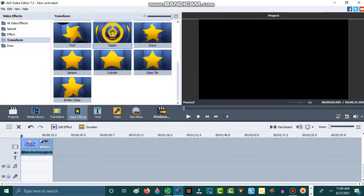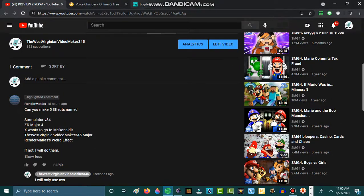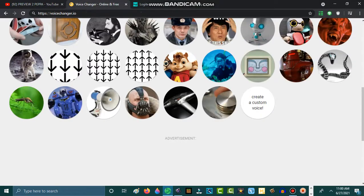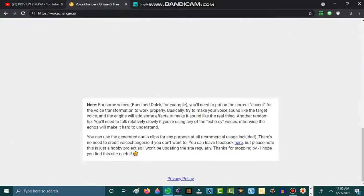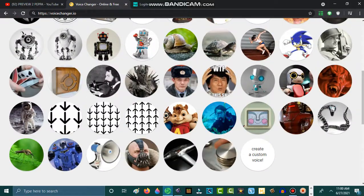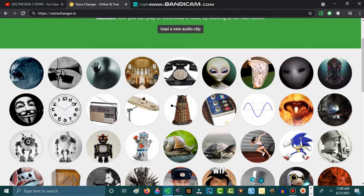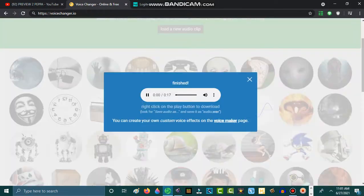Then, you go to voice changer I.O. Then, select this.